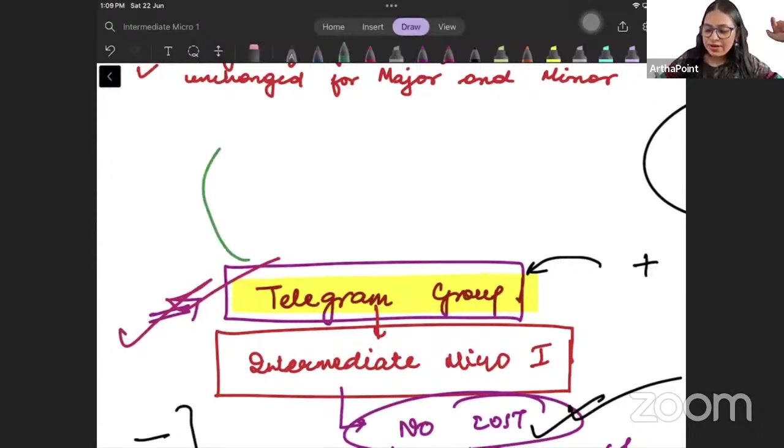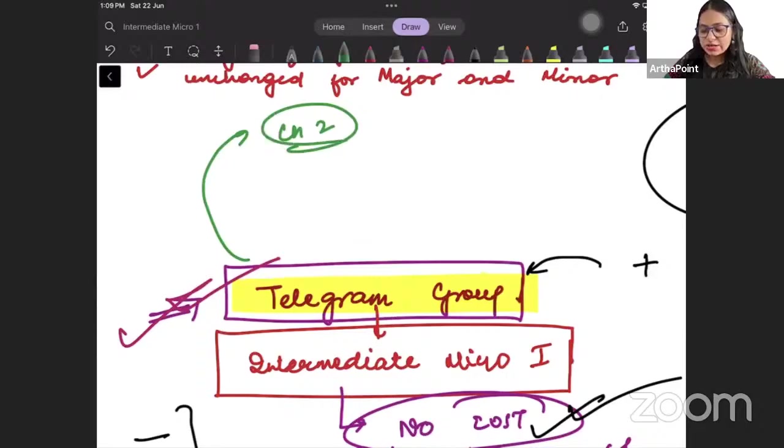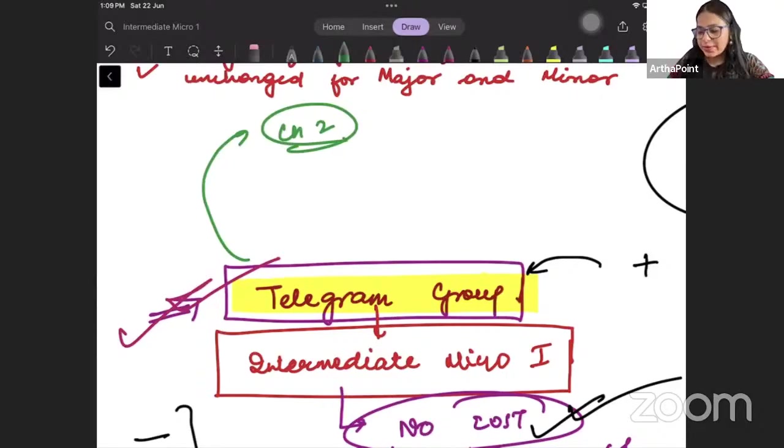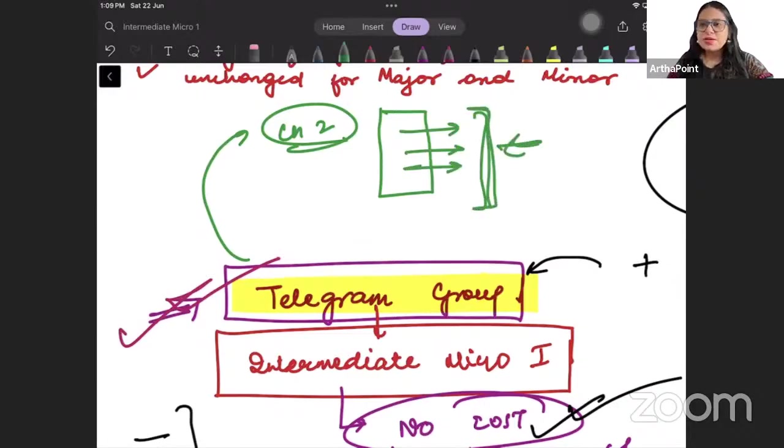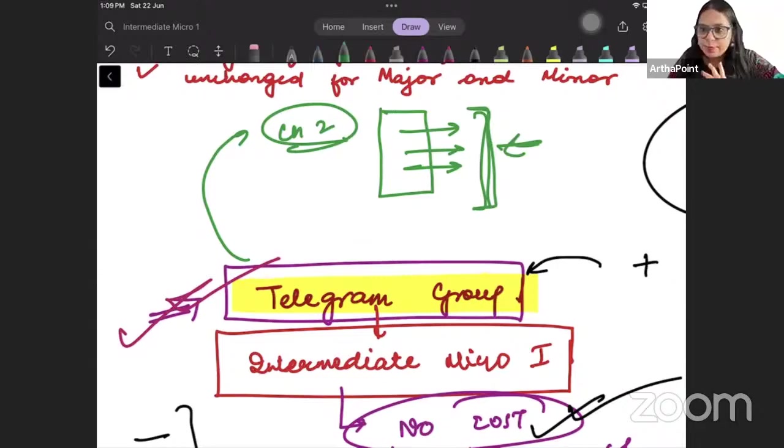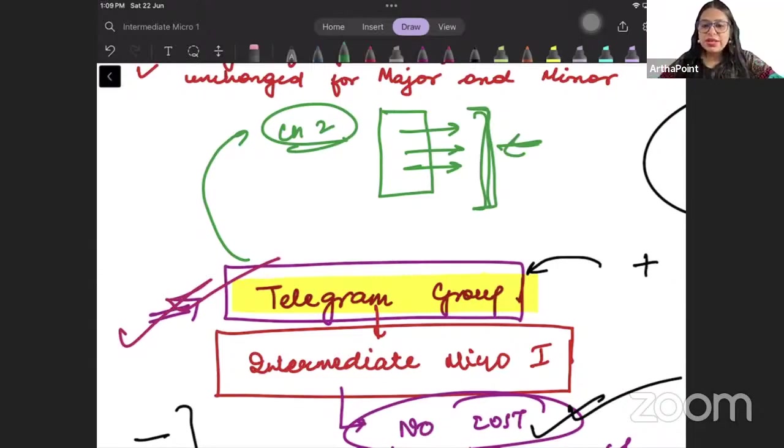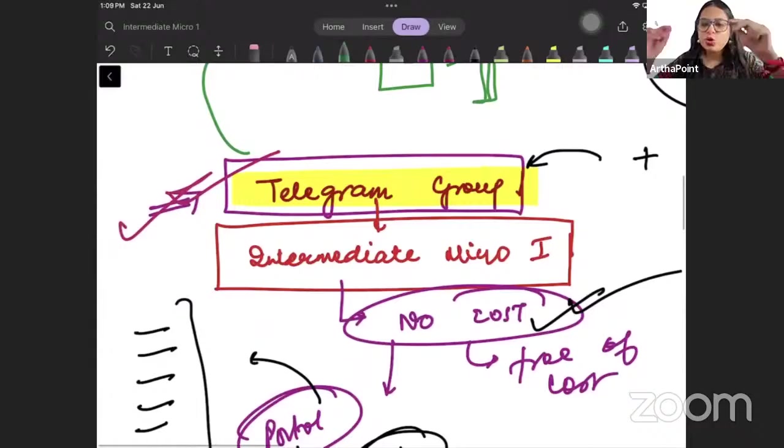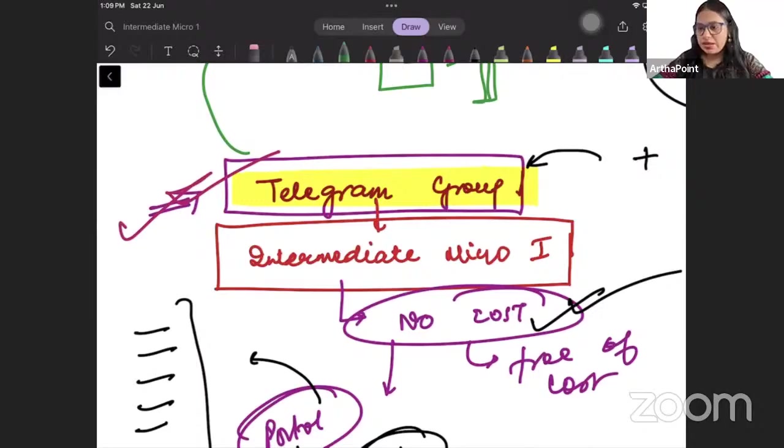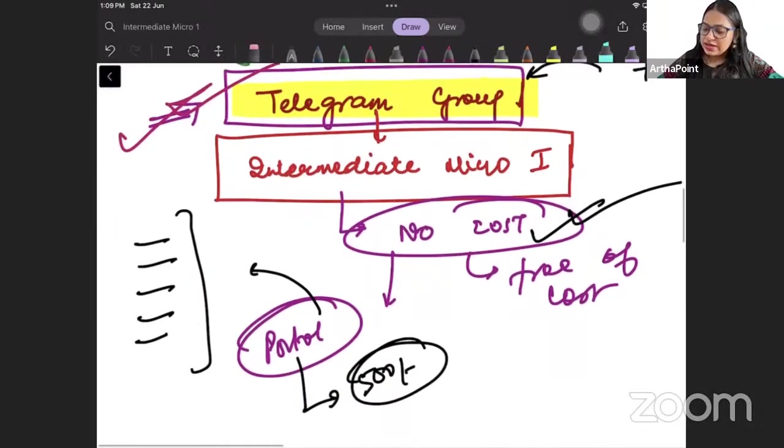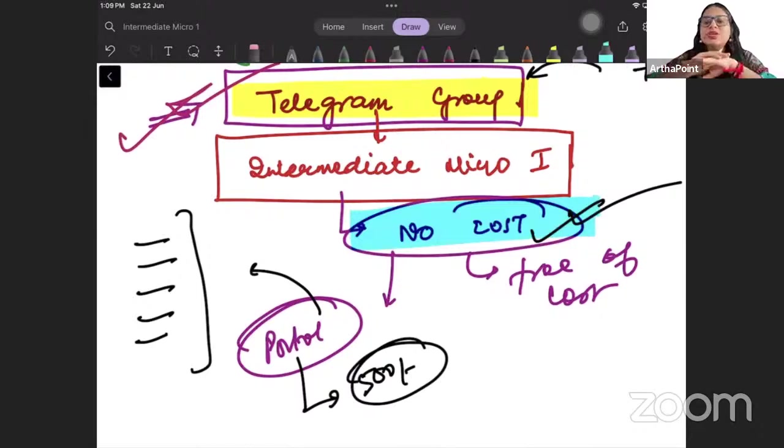For example, if next week I start Varian chapter 2, I will inform you that I have started today, and I am doing this chapter on this date. Please read this chapter, please do this chapter with me. Everything - there is no need to pay anyone, no need for any coaching, no need to pay a single penny out of your pocket.